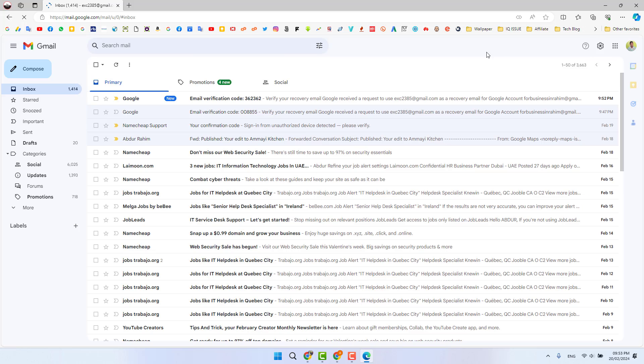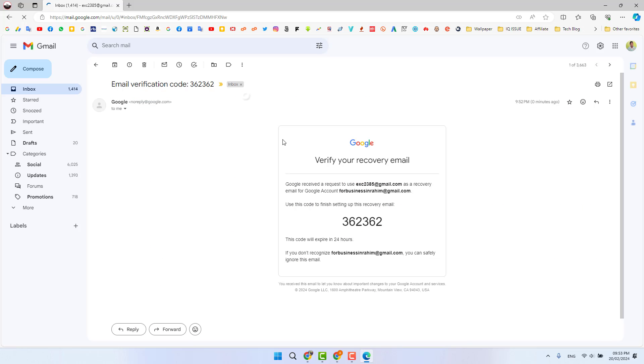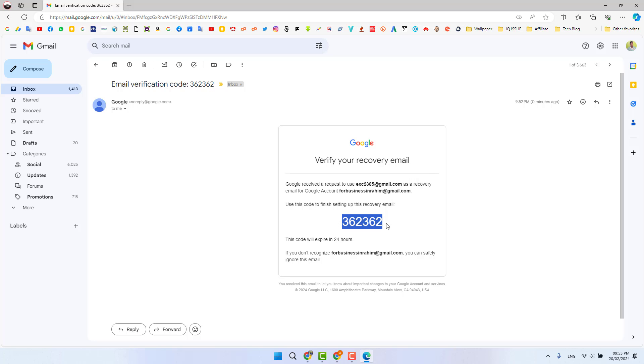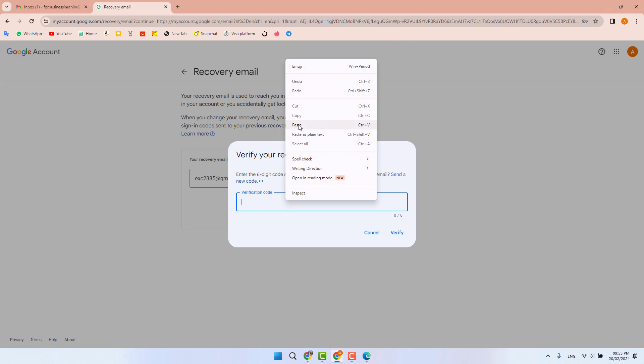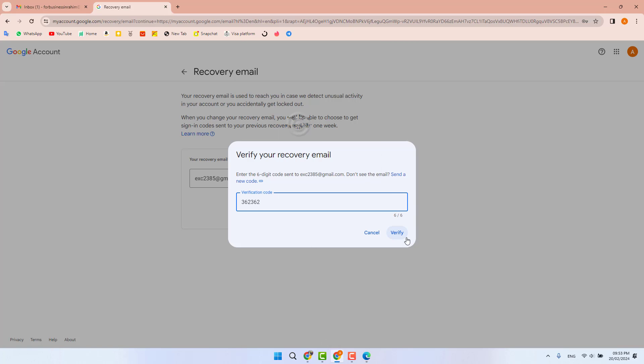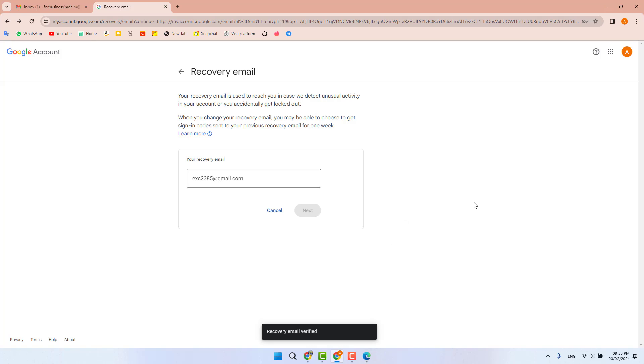You will get that code. You need to copy this code and paste it here. I'm going to paste it and then click 'Verify'. After verification is done, it will say 'Recovery email verified'.